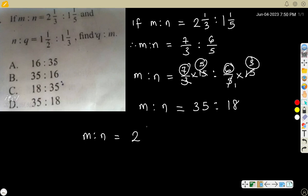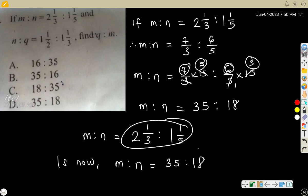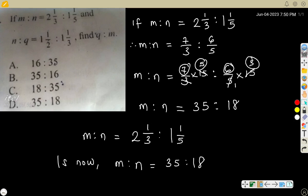That means we have changed 2⅓ ratio 1⅕ to m ratio n equals 35 ratio 18 — it's the same value. Since it's objective, even if it's theory you can do the same thing to make your work easier and faster. You just need to multiply each by the LCM. We're explaining so it looks longer, but please understand the procedure.